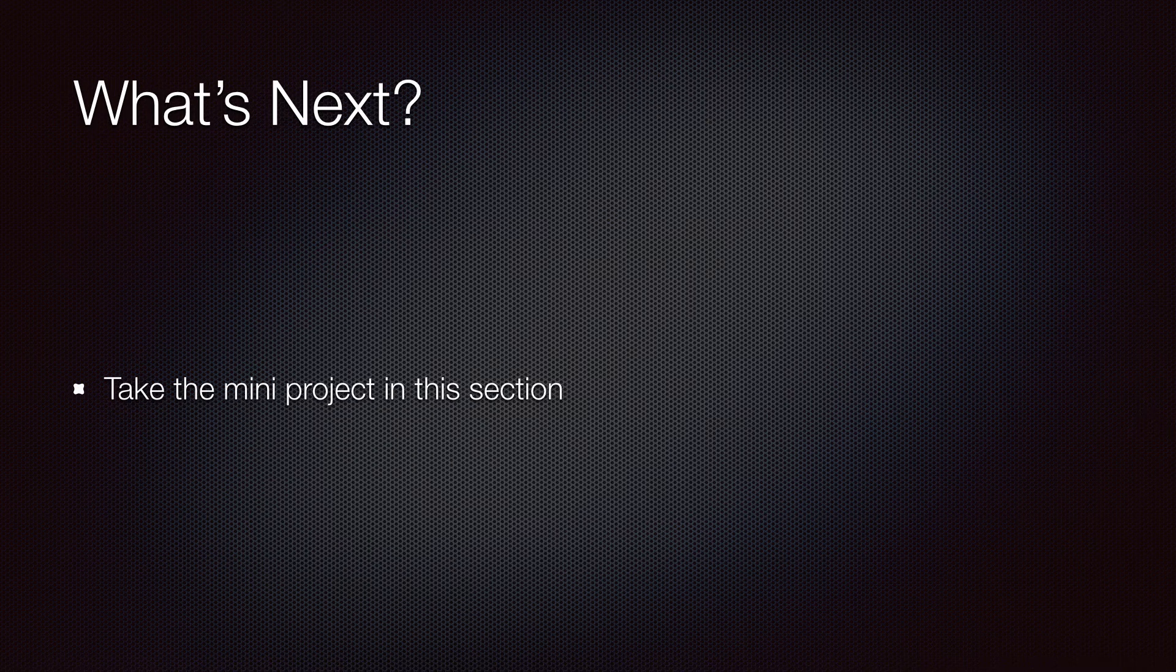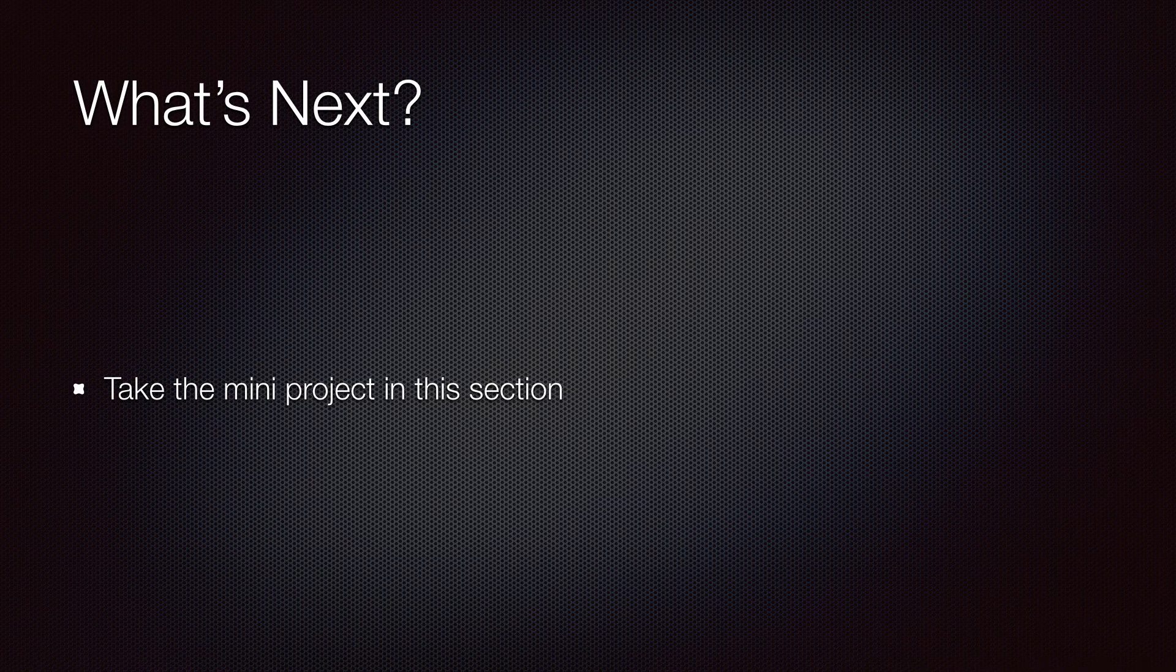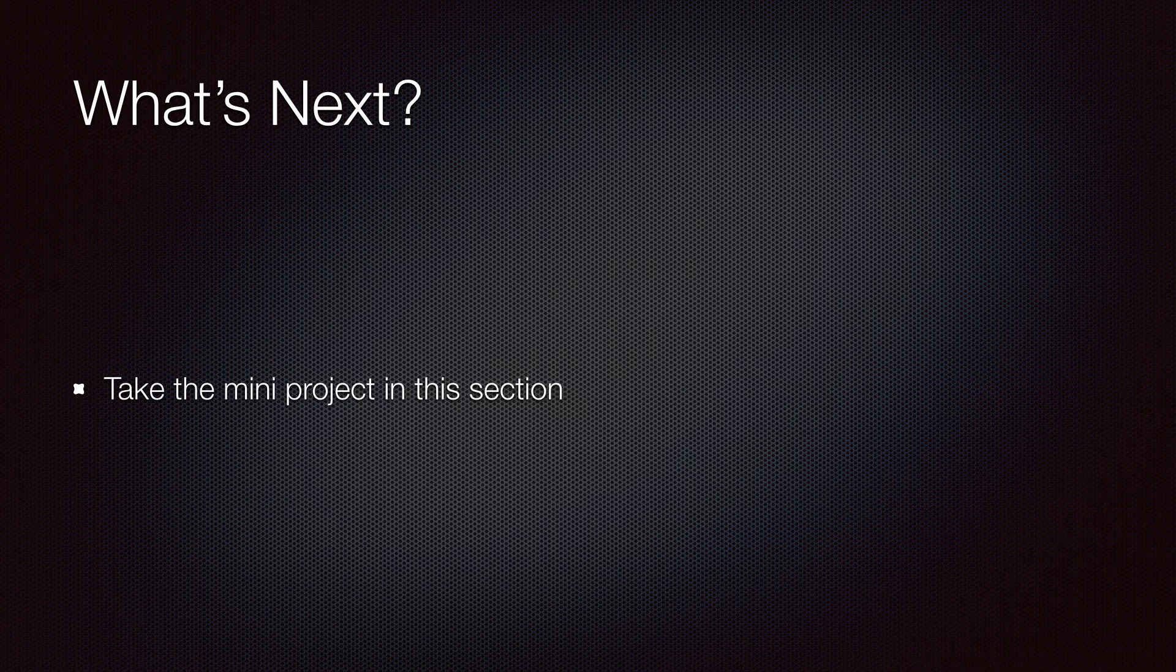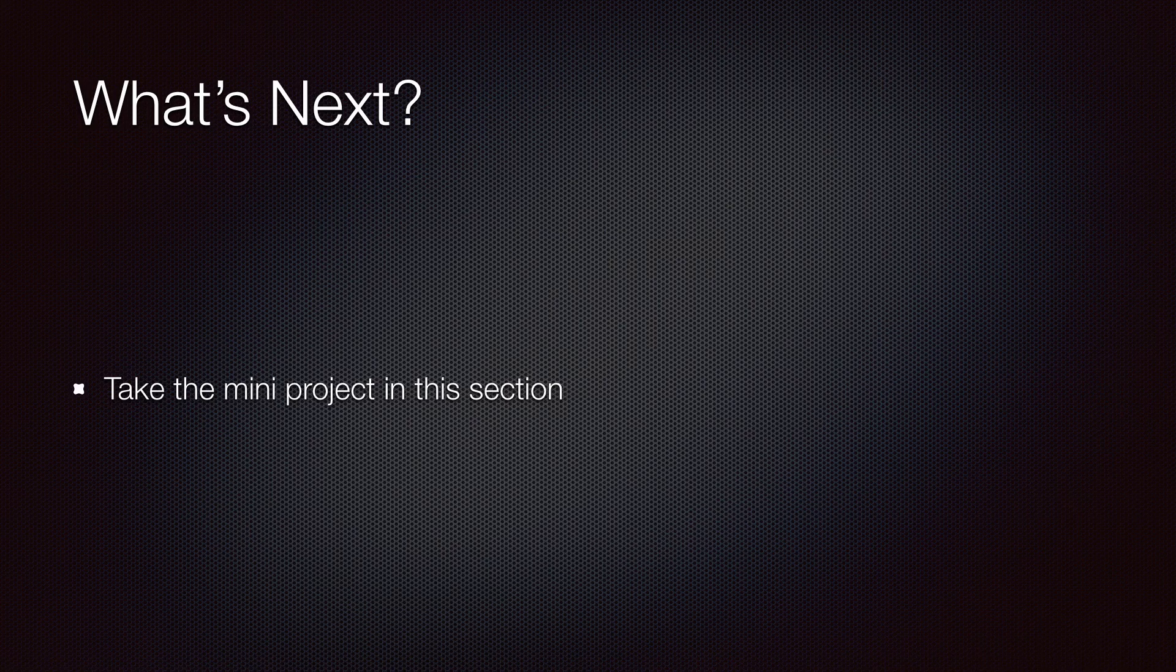That's pretty much it for collections. Before proceeding to the next section, make sure to take the mini project included in this section. This helps you reinforce what you learn and prepares you for more challenging stuff coming up soon. Good luck and thank you for watching.